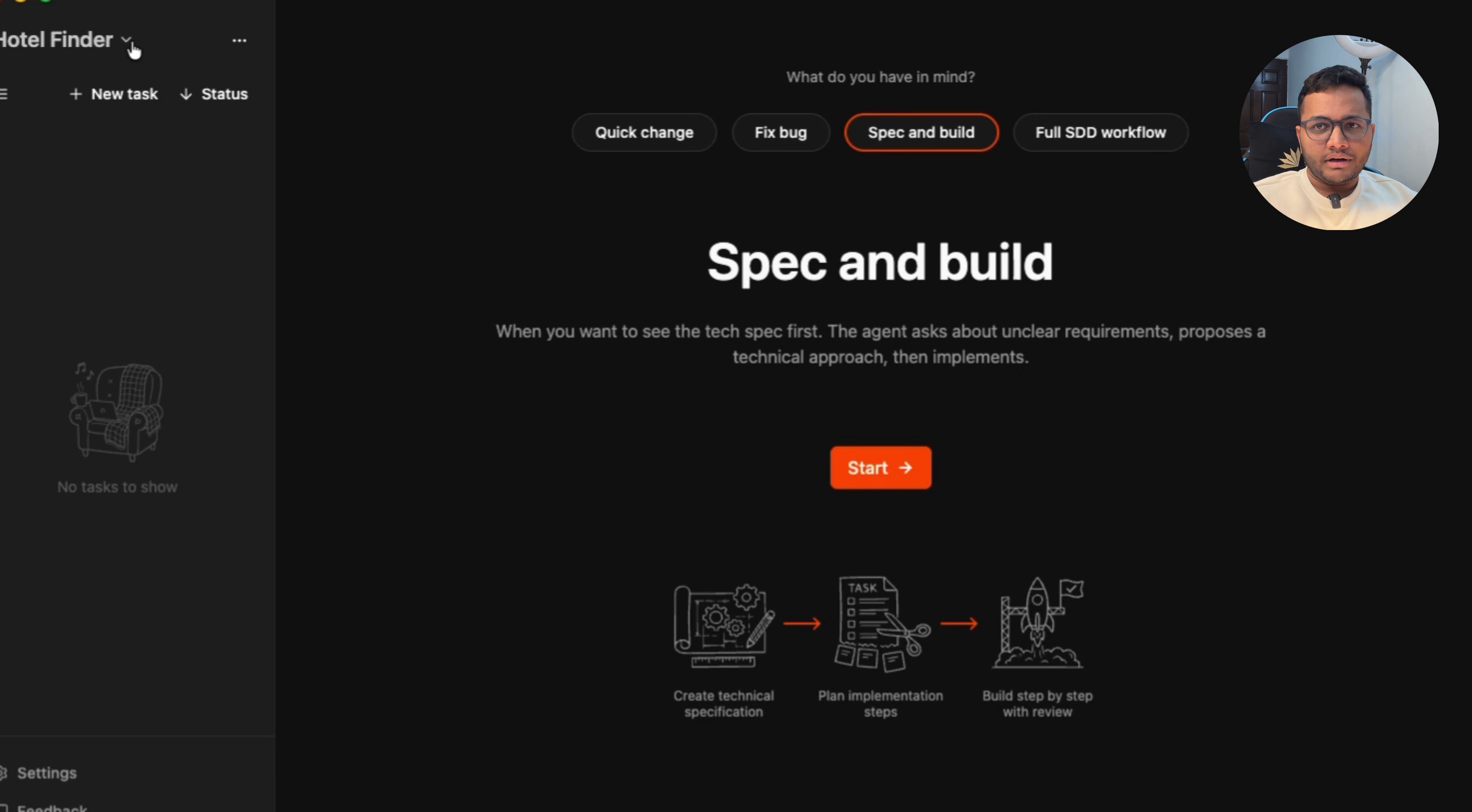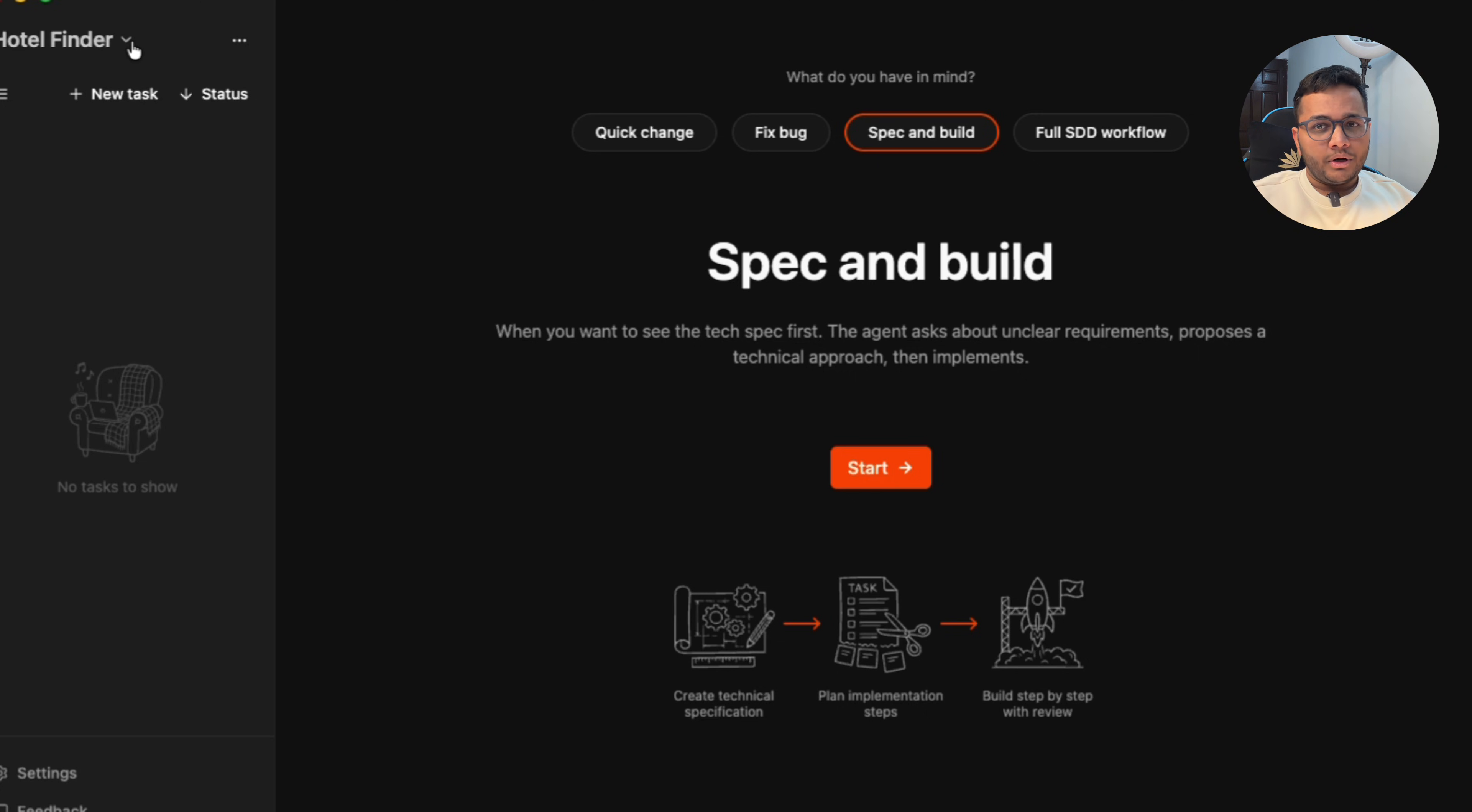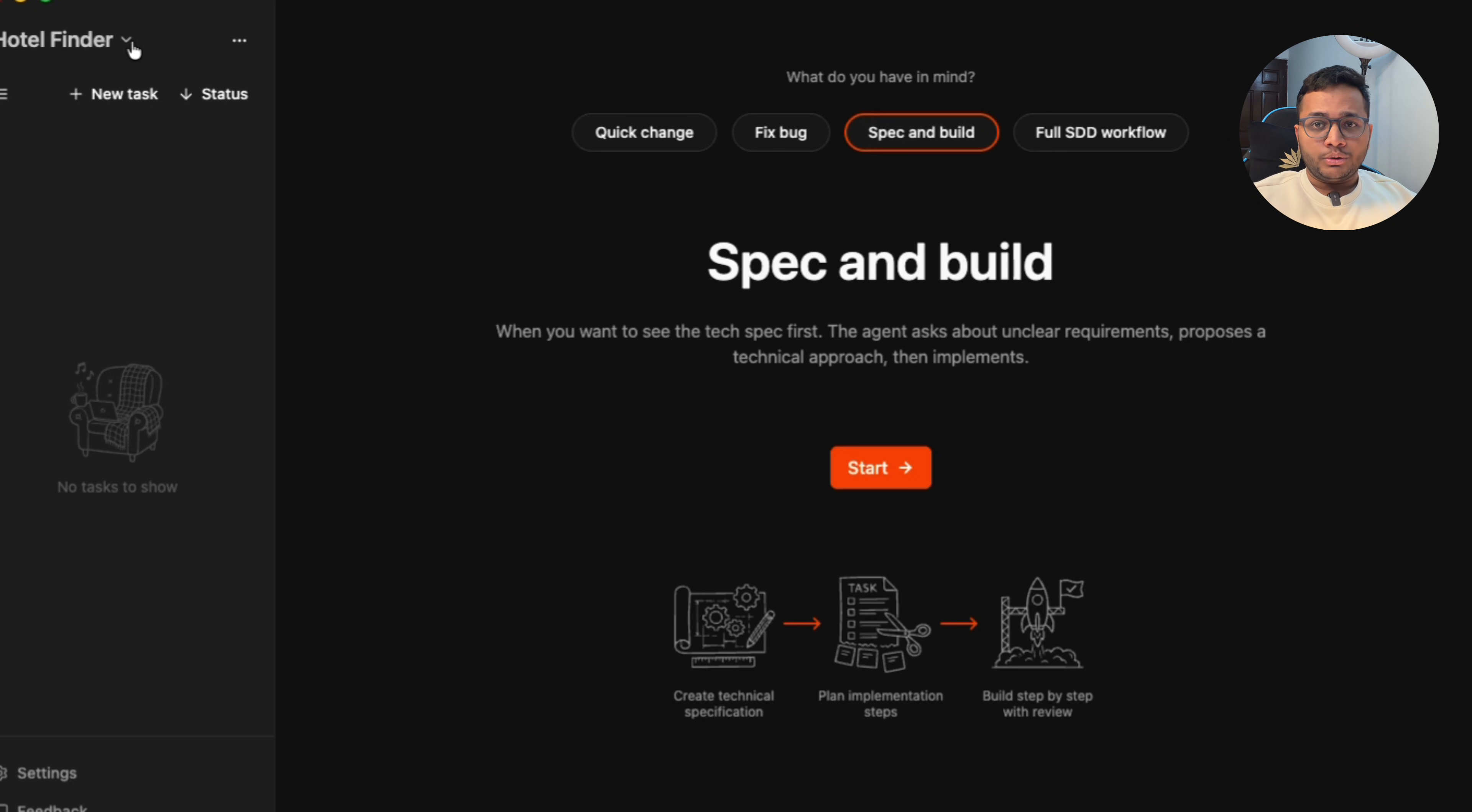For example, I'm creating a small application where I'll give a PRD document, product requirement document, wherein we will have everything written. What exactly do I want? What tech stack should be used? What the features should look like and how we'll be able to do it.